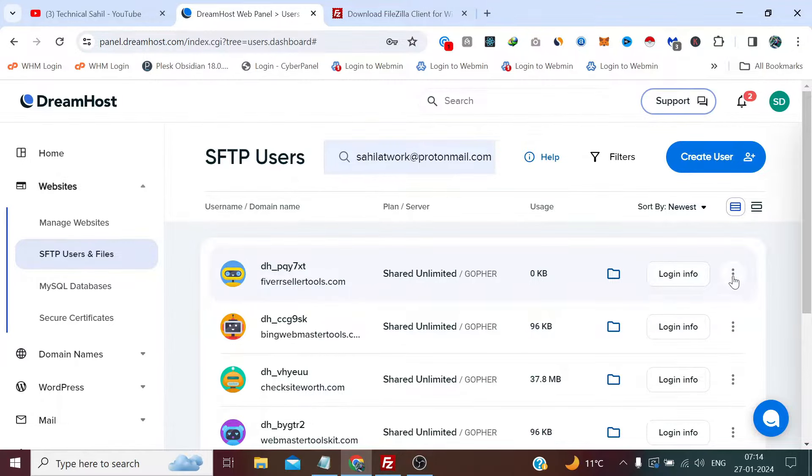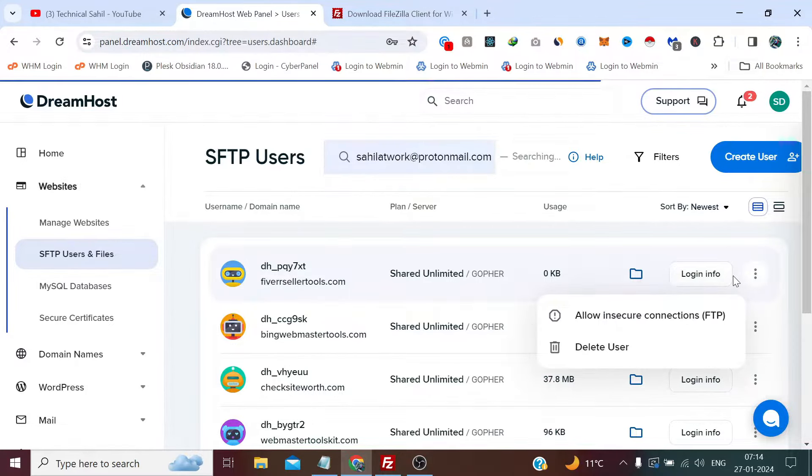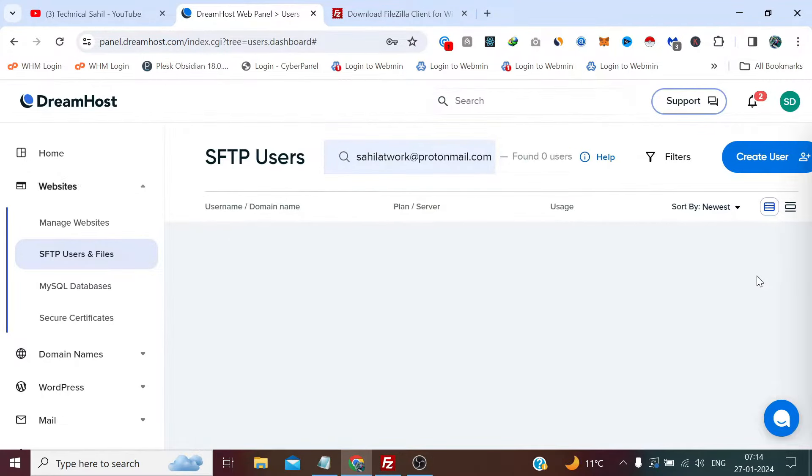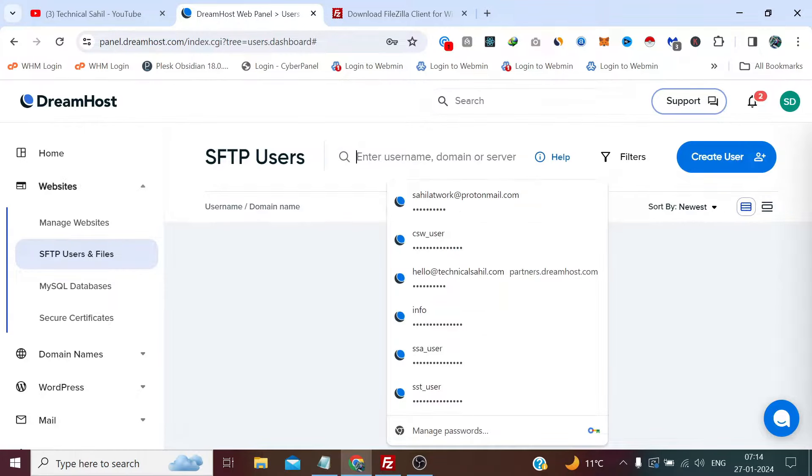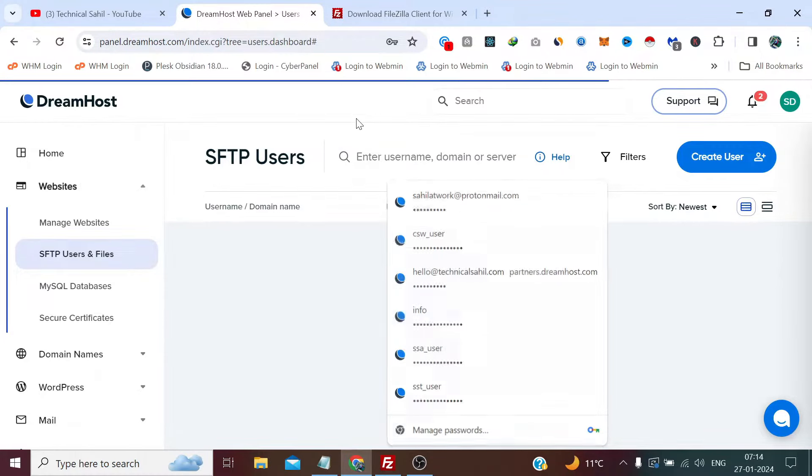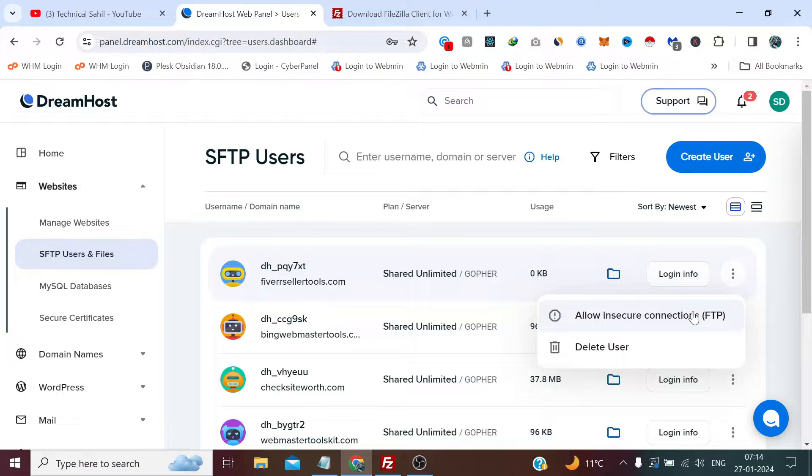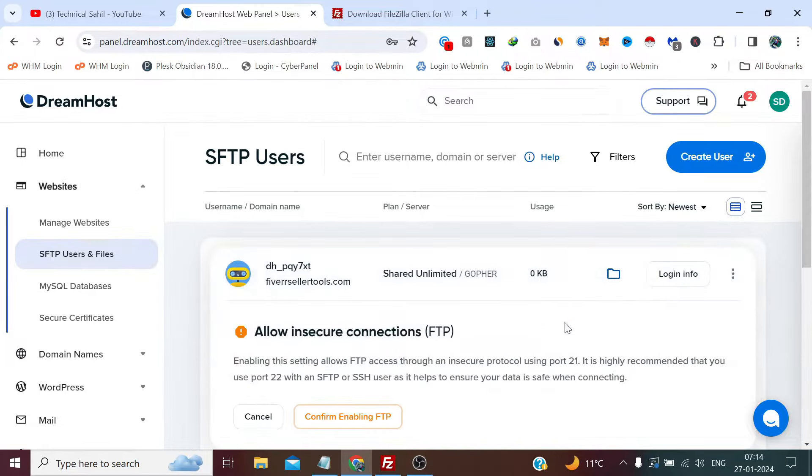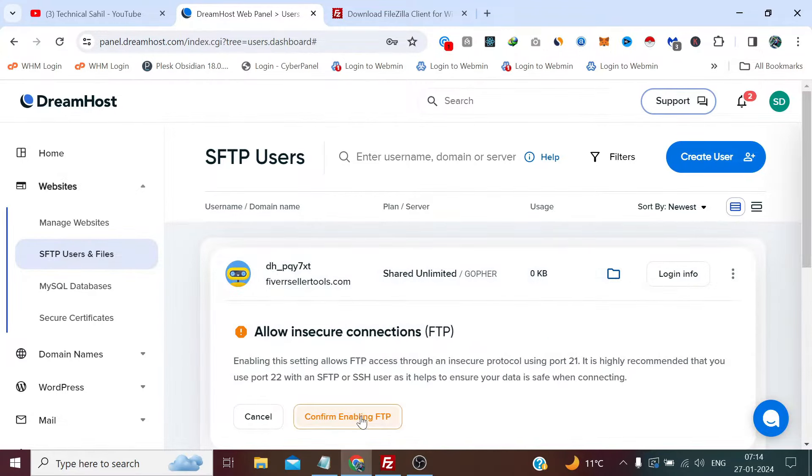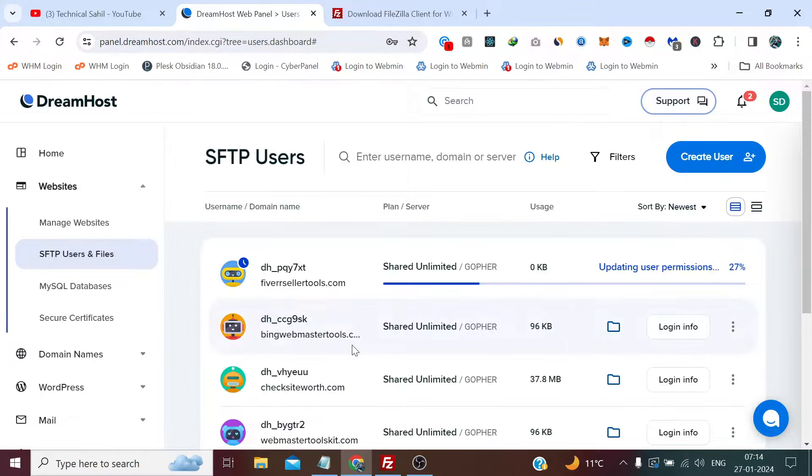So we need to click here in the three dots and allow insecure connections FTP. Confirm enabling FTP. Now this will take a minute, so please wait patiently.